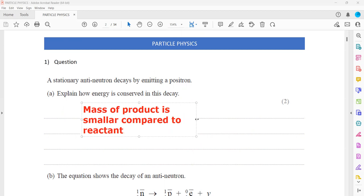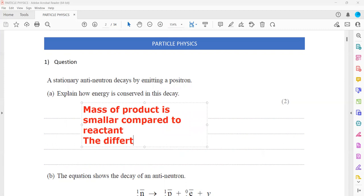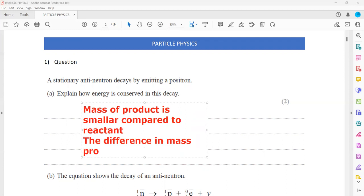And how does the particle get this energy? It is through the mass difference. The mass of the product is smaller compared to the reactant, and the mass difference provides the kinetic energy.